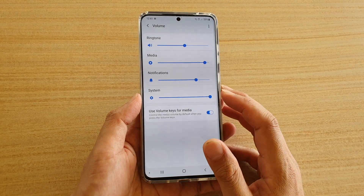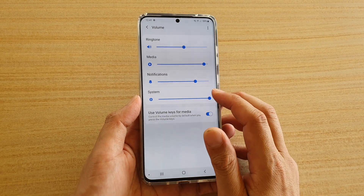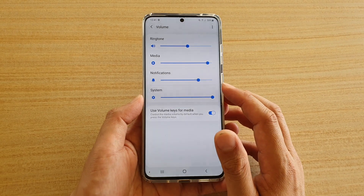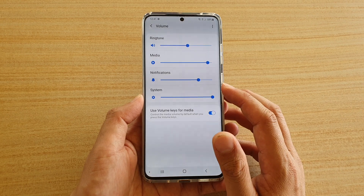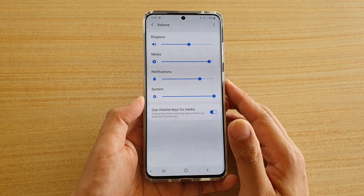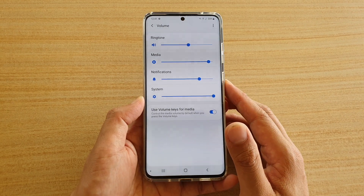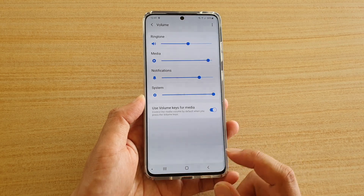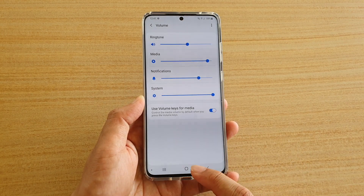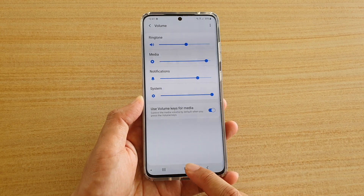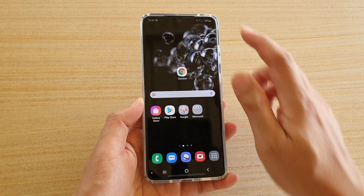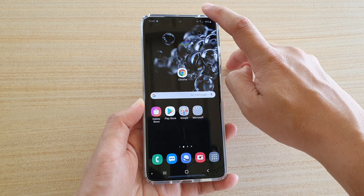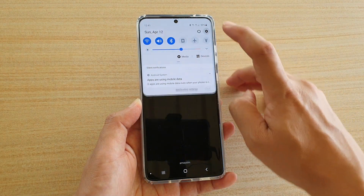How to increase or decrease the system volume on your Samsung Galaxy S20, S20 Plus, or the S20 Ultra. First, tap on the home key to go back to your home screen. Then swipe down at the top and tap on the settings icon.